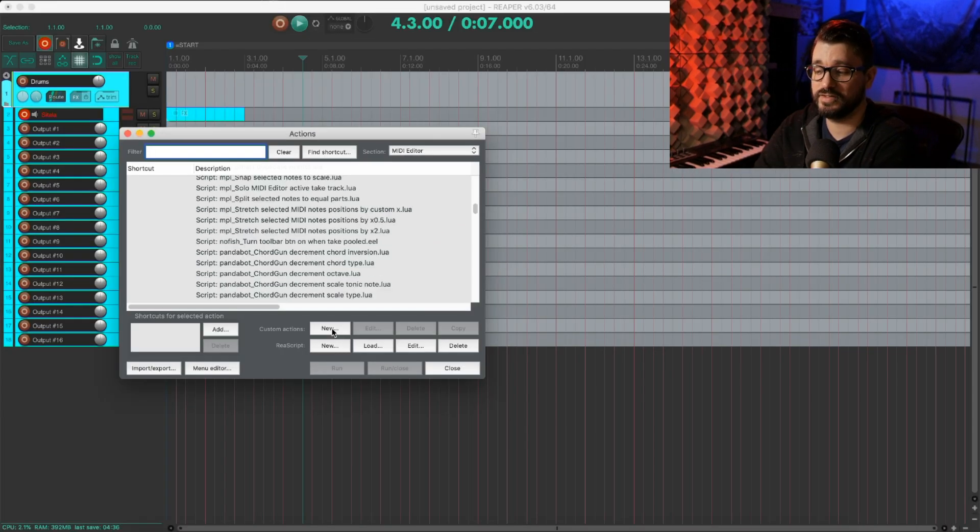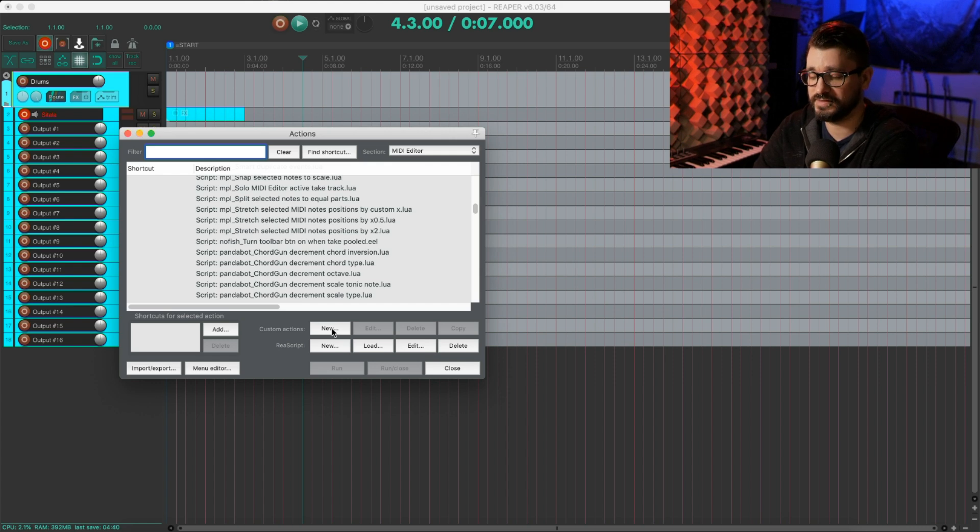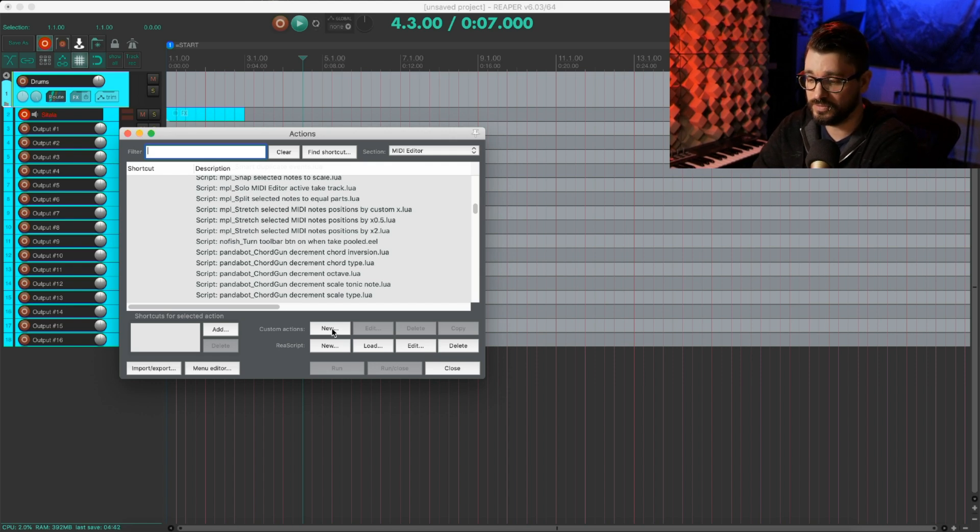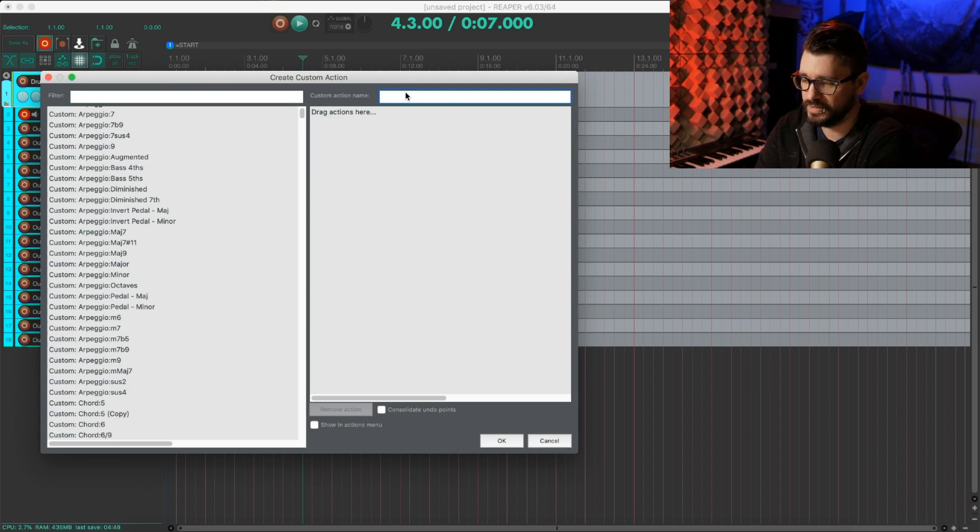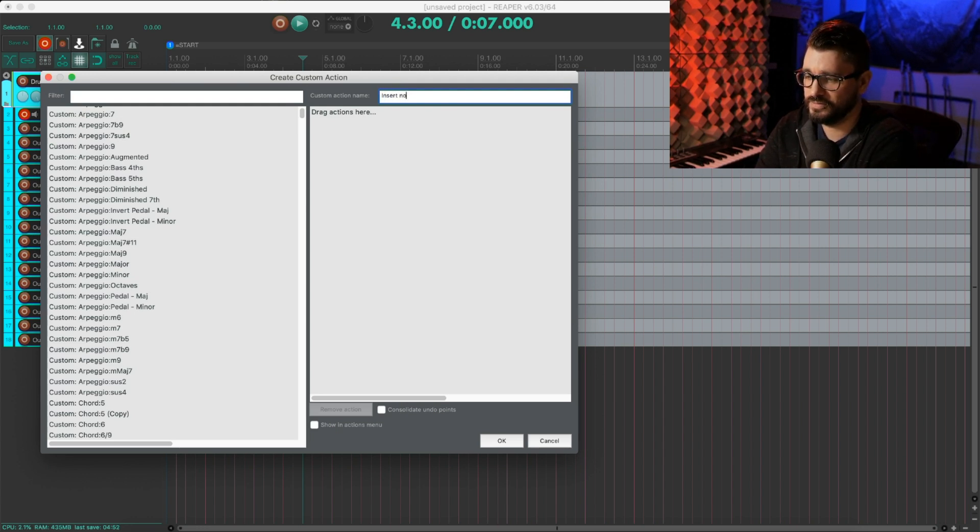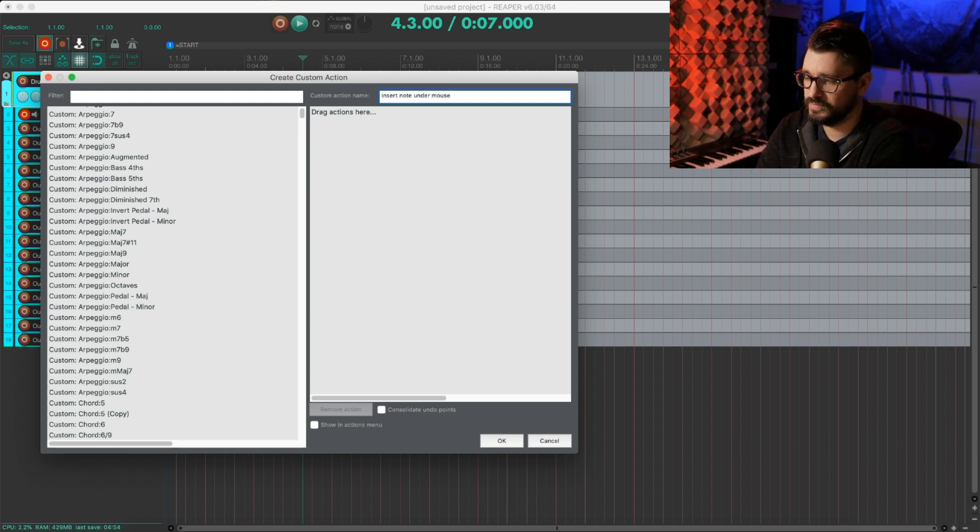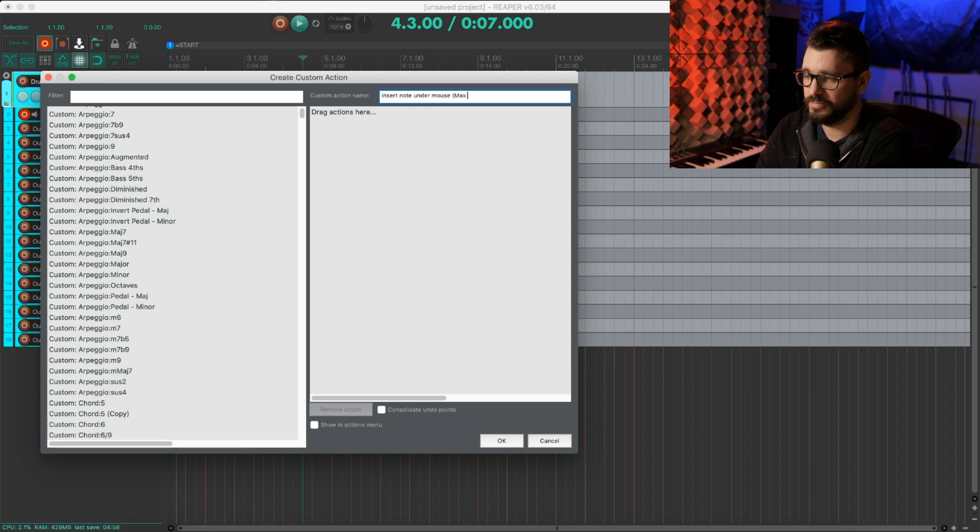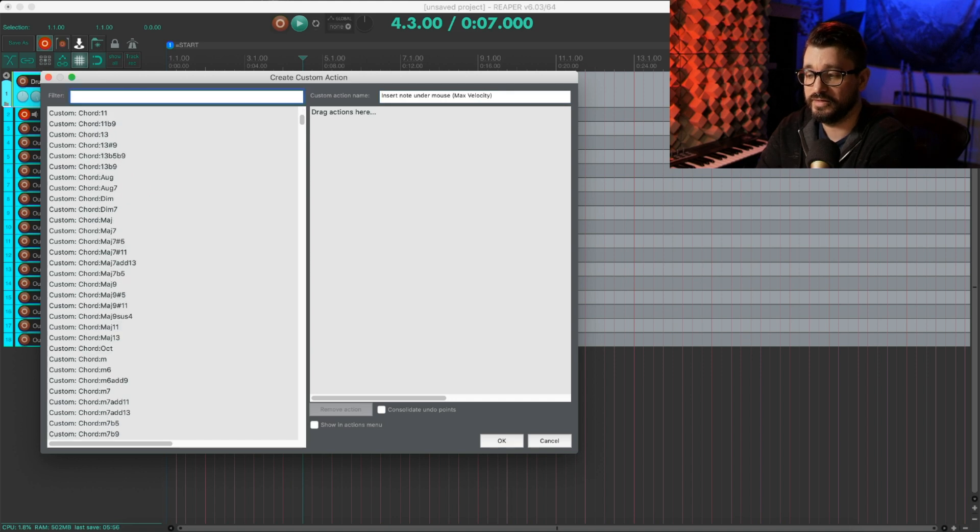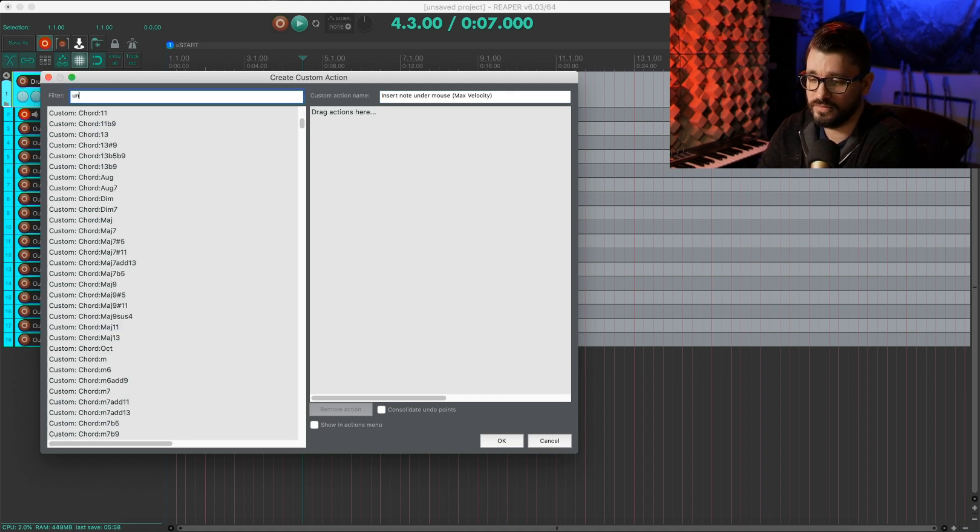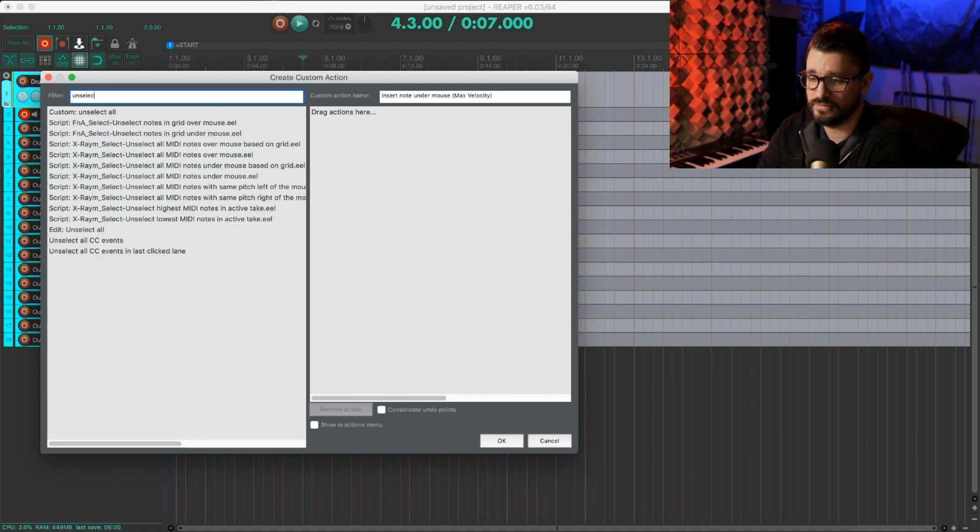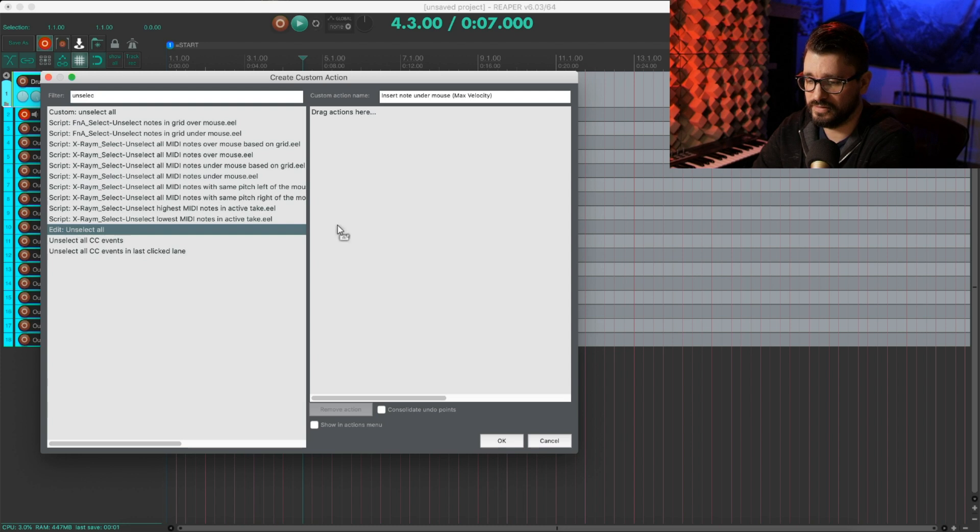So now let's make some custom actions that use that specific velocity and apply it to a note that we insert under the mouse. Let's give this a name: insert note under mouse, max velocity. Now we're going to search for unselect all.